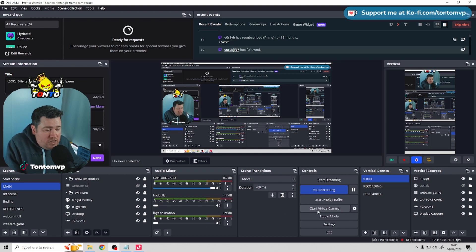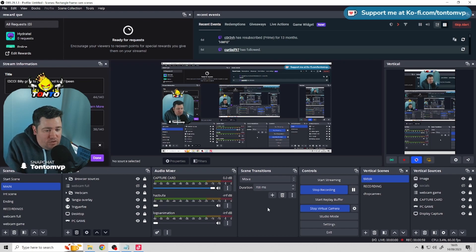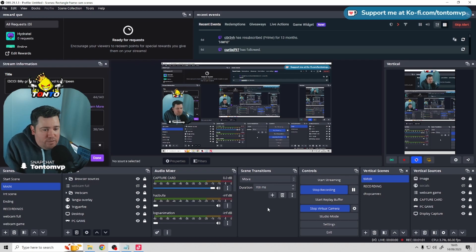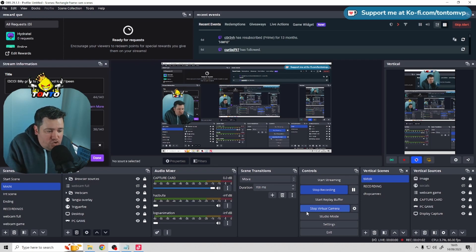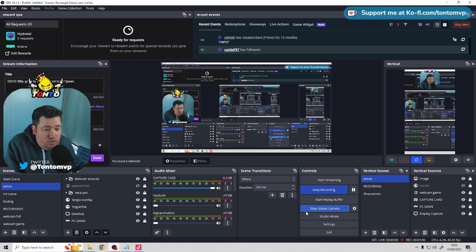Now what you can do is, you can hit the start virtual camera button, and that will start a virtual camera in the background. You won't really see anything happening in OBS. You just see this button turn blue, but there is things happening. And that's all we need to do for OBS right now.